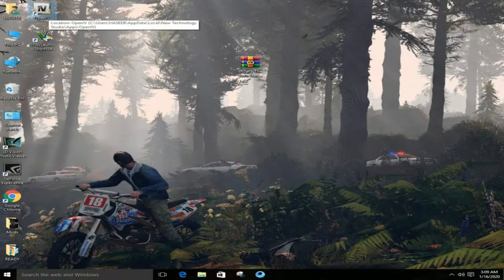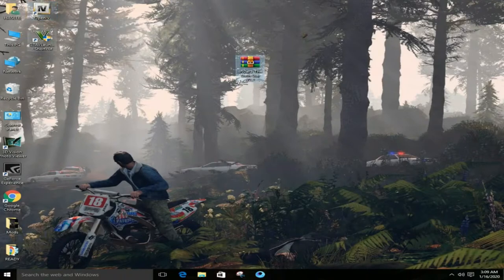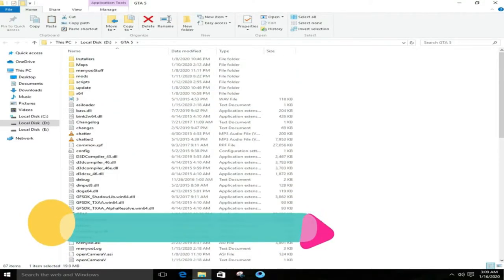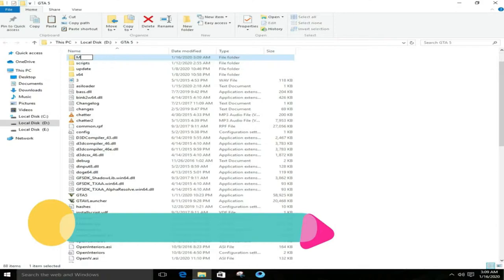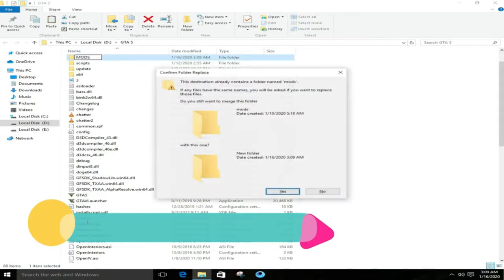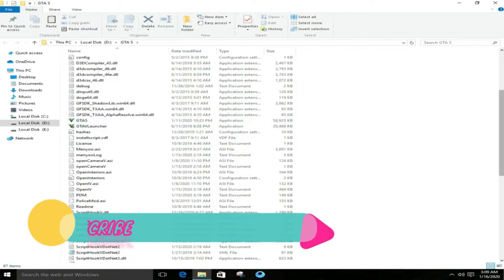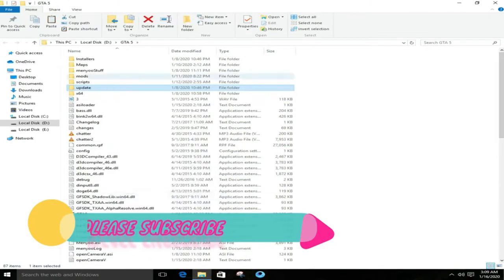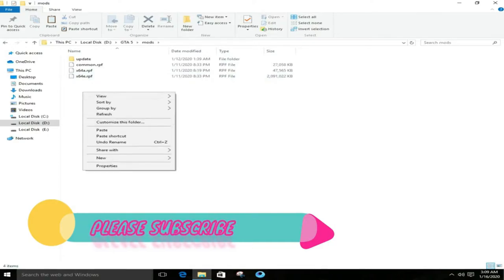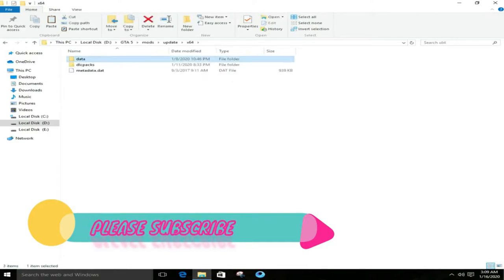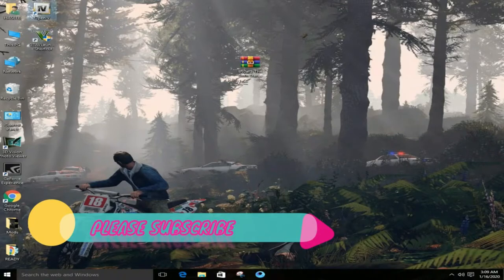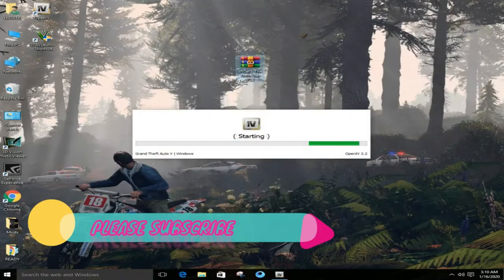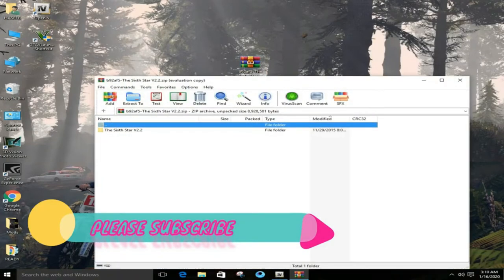You have to go to the GTA 5 location. After this, you have to create a new folder with the name 'mods'. After this, you will copy the update folder and paste it into the mods folder. Then you will run OpenIV.